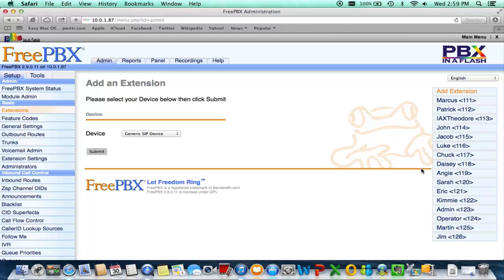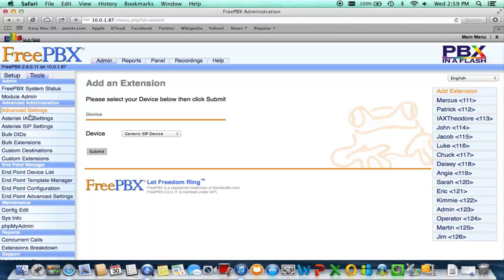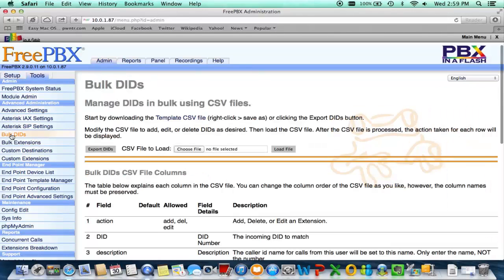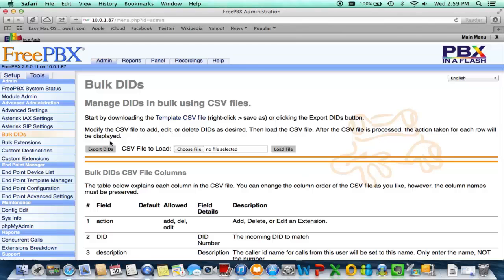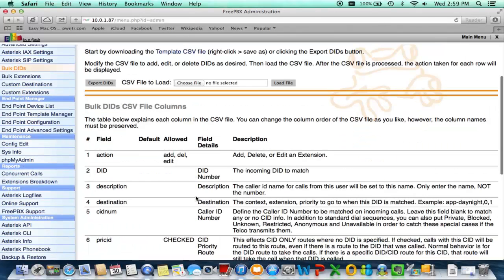Now you could also do that with the bulk DIDs. I won't be showing that to you but it will be set up the same way as the bulk extensions. You will export the DID CSV file and make sure you modify all of the files as such.